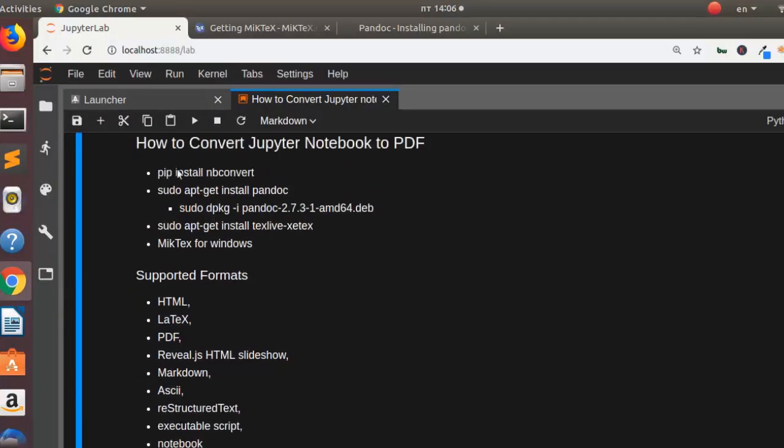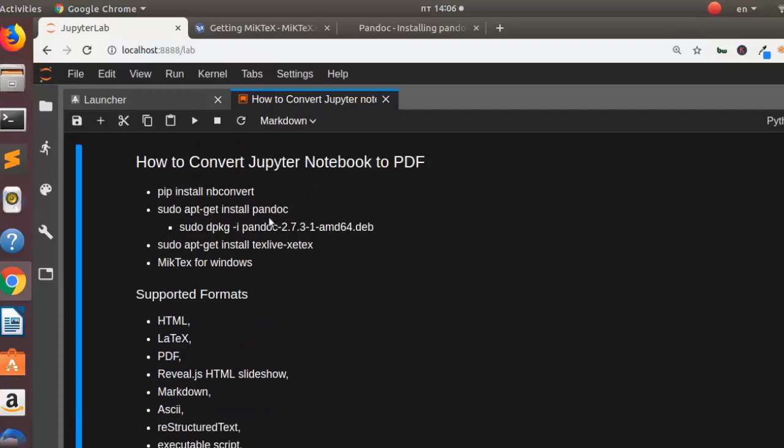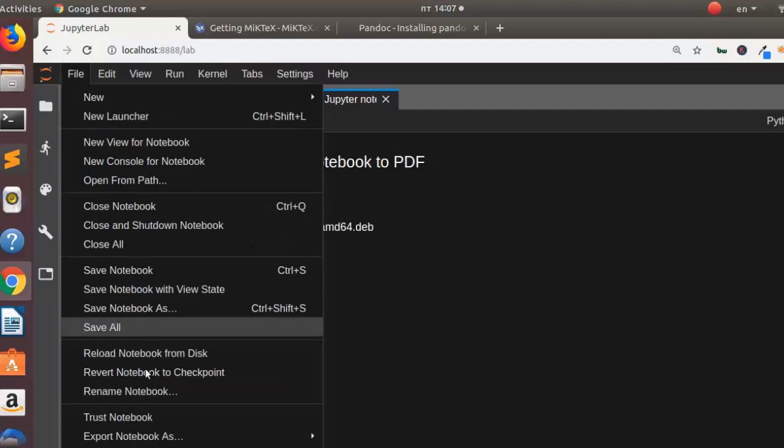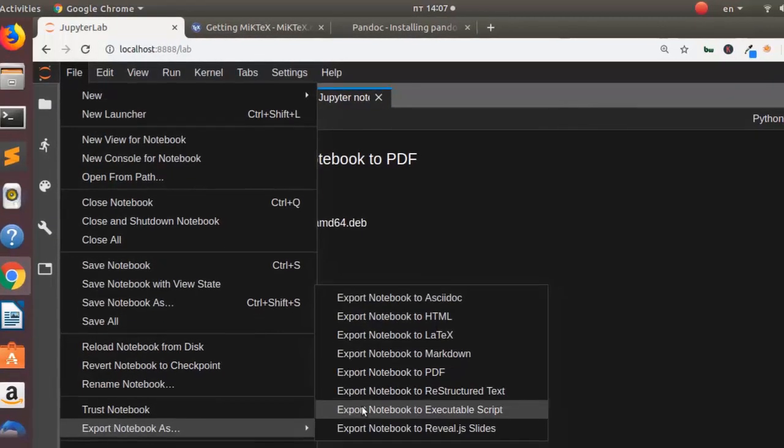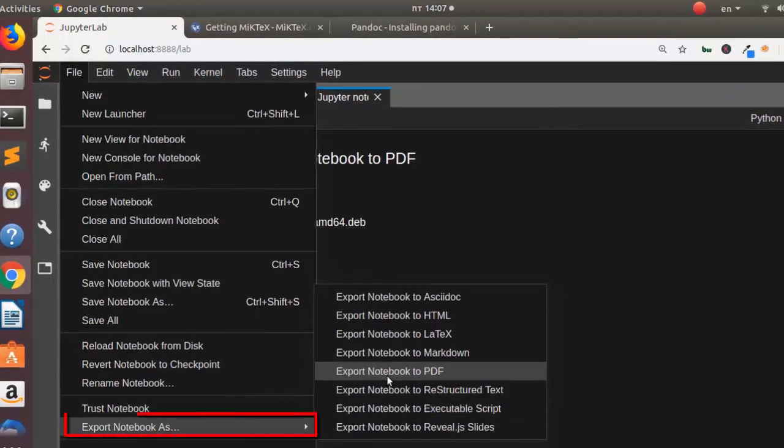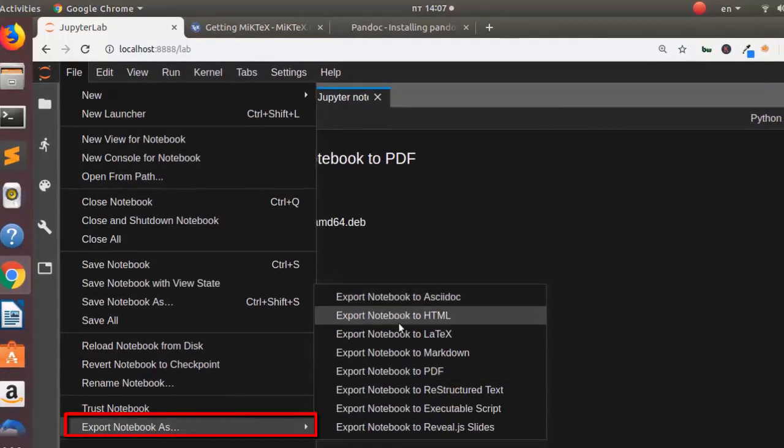So the easiest method is that you're just going to use Jupyter notebook. Let's open it. So we just go to File then you go to Export. So when you go to Export just go to the particular format that you want. So if you want it in HTML you can use HTML then convert it from HTML to PDF.